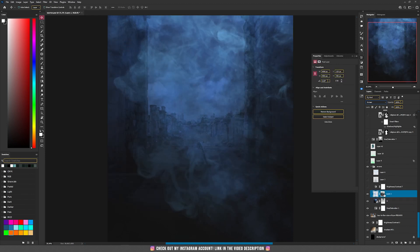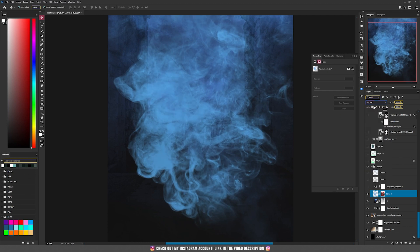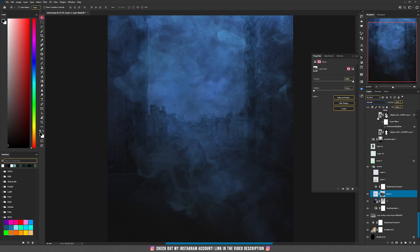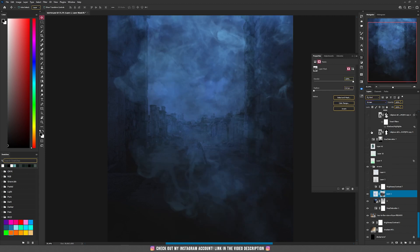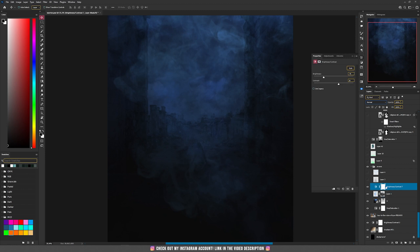Then I added this photo and added a mask, and with the mask I made visible the top part. Then I added a photo of some smoke and set the blending mode to screen, then another brightness and contrast where I decreased the brightness and increased the contrast.